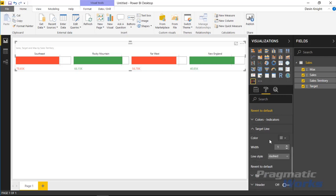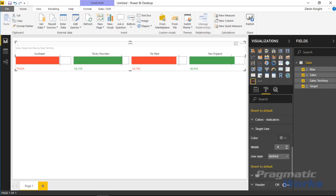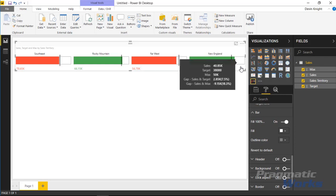A little further down is the Target Line section, where you can change the small dotted line that appears on the chart. You might want to increase its width to three or four points, and you can make it a solid or dashed line. Making it black helps it stand out more. Be careful not to make the line too large — on the Rocky Mountain region for example, a very thick line might make it look like you're exactly at target when you're actually slightly over, making the chart misleading.